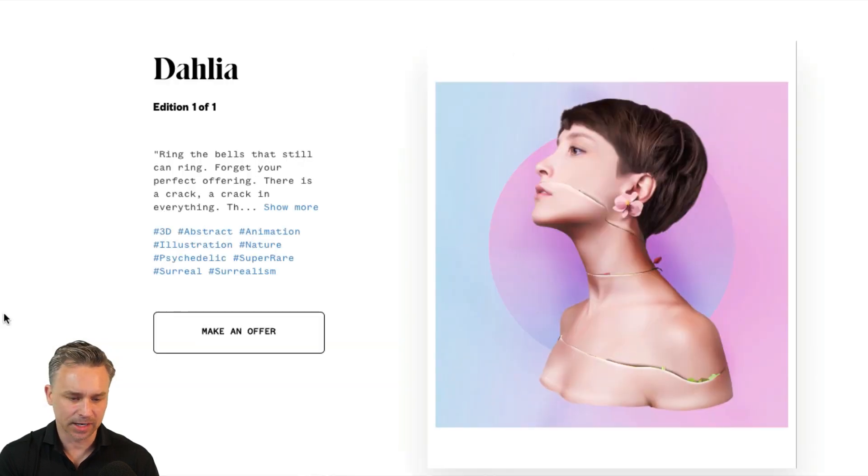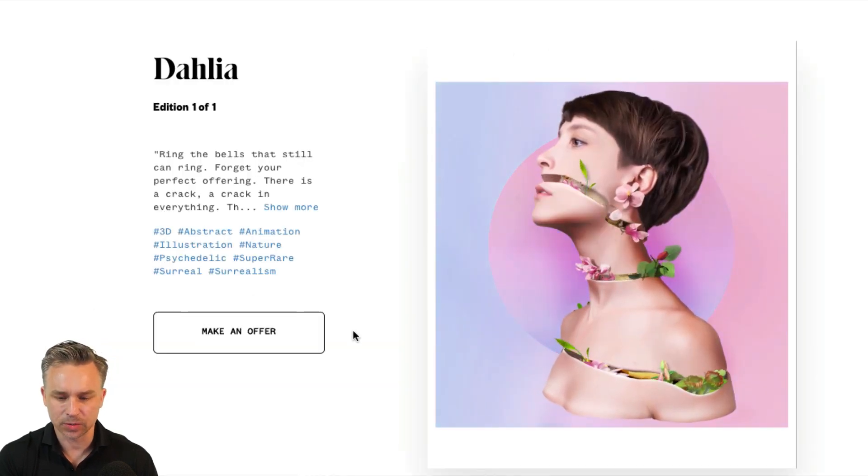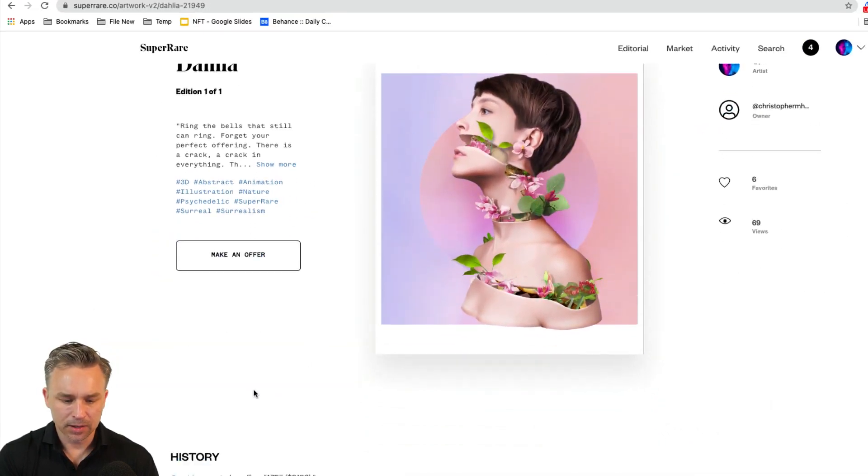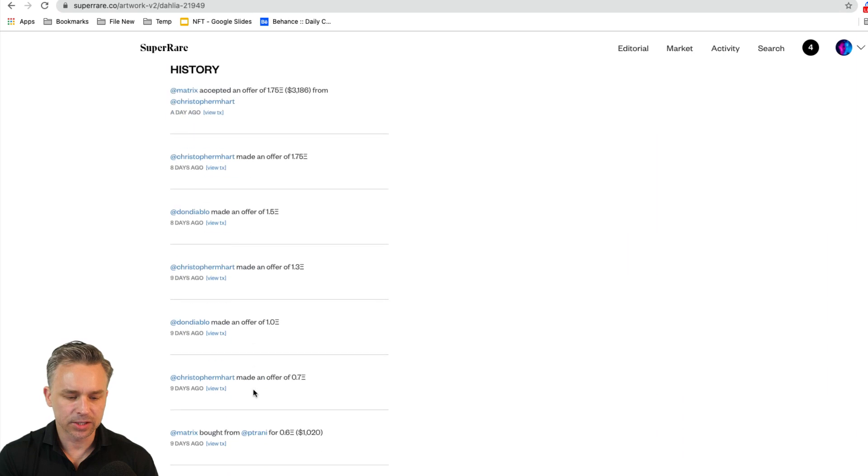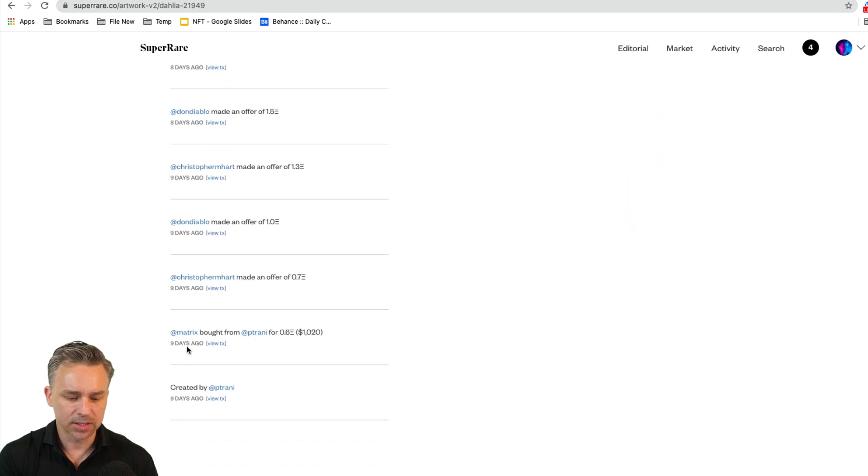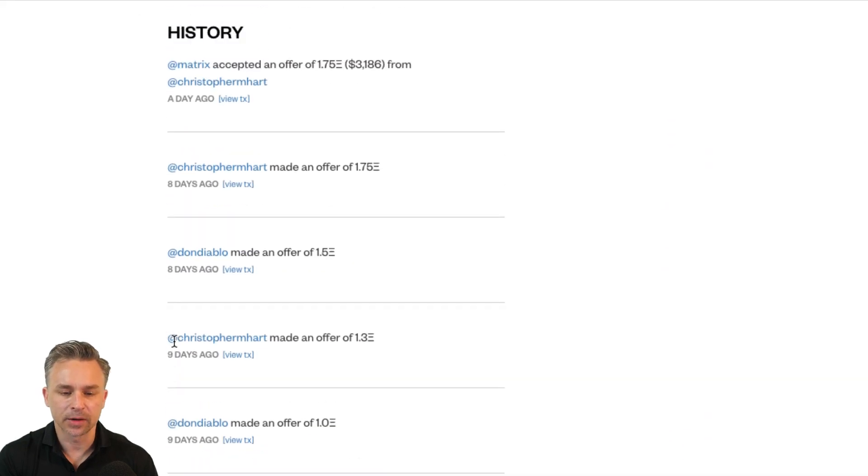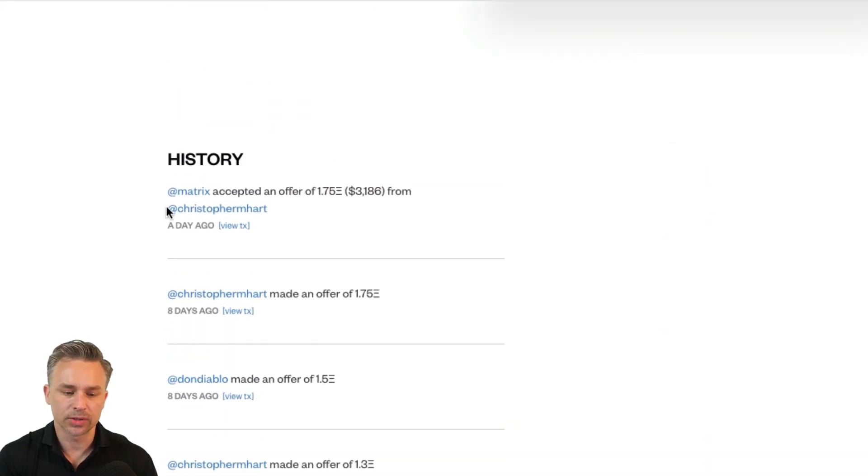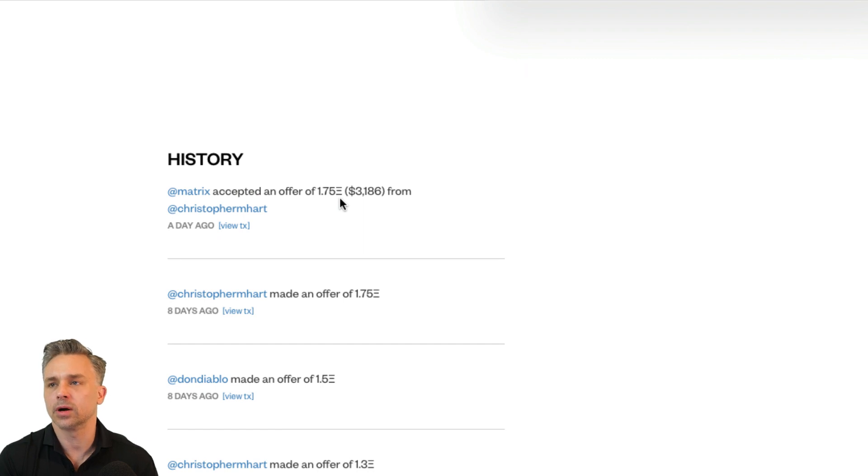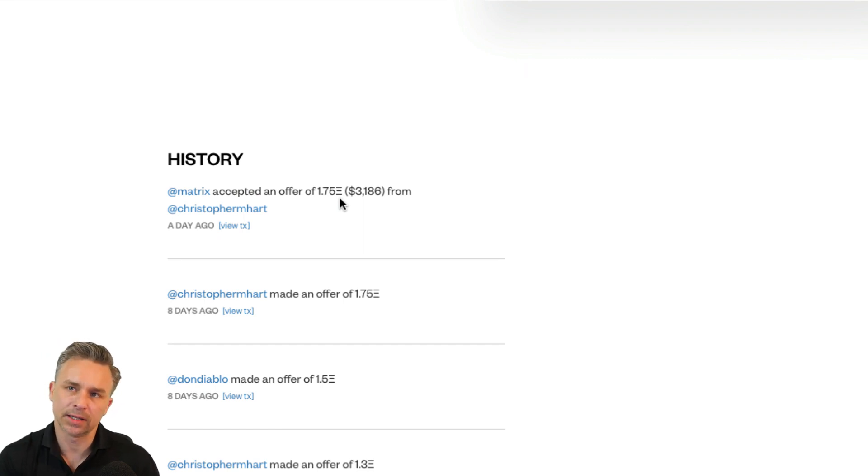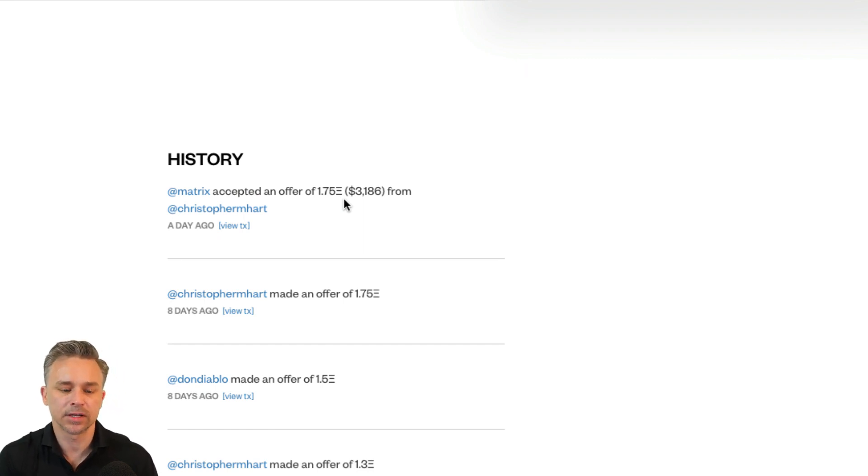So this is fascinating. As we take a look at this one, lovely little animation down there. We could see the original list price, and then it was resold. You can see this person turn around and resold it for almost over one Ethereum and made some money off of it.